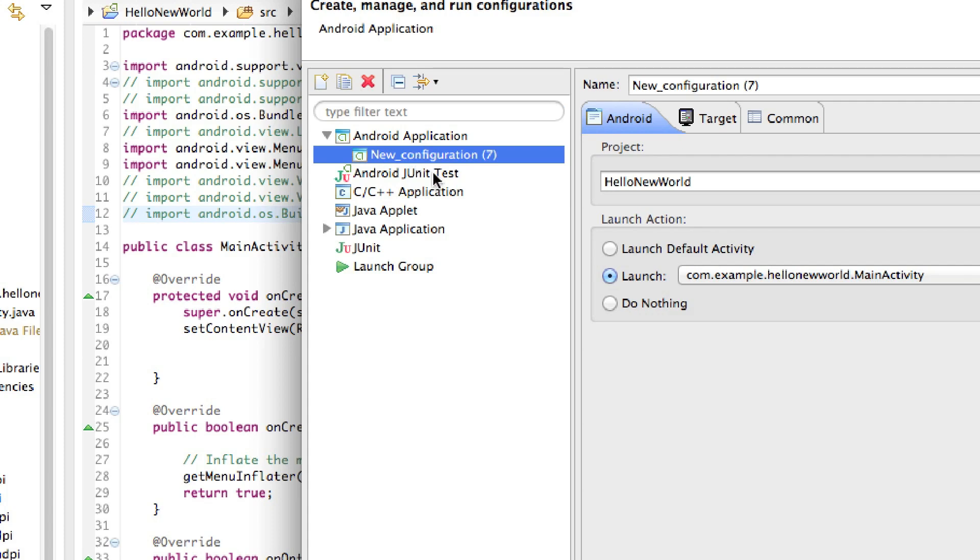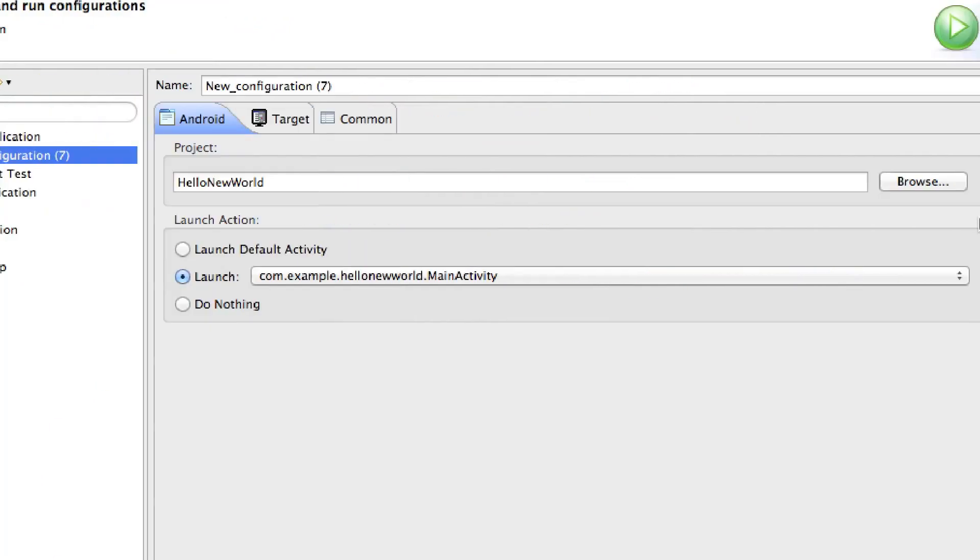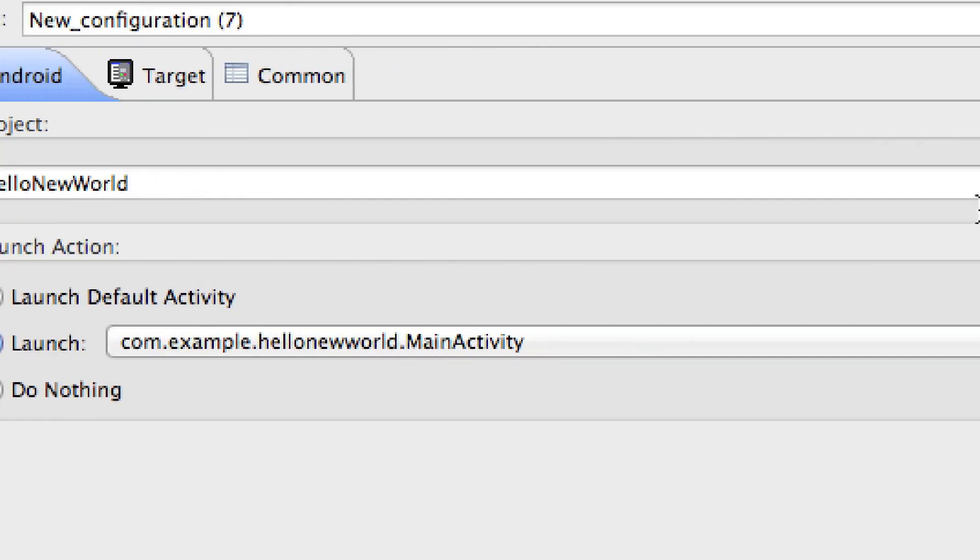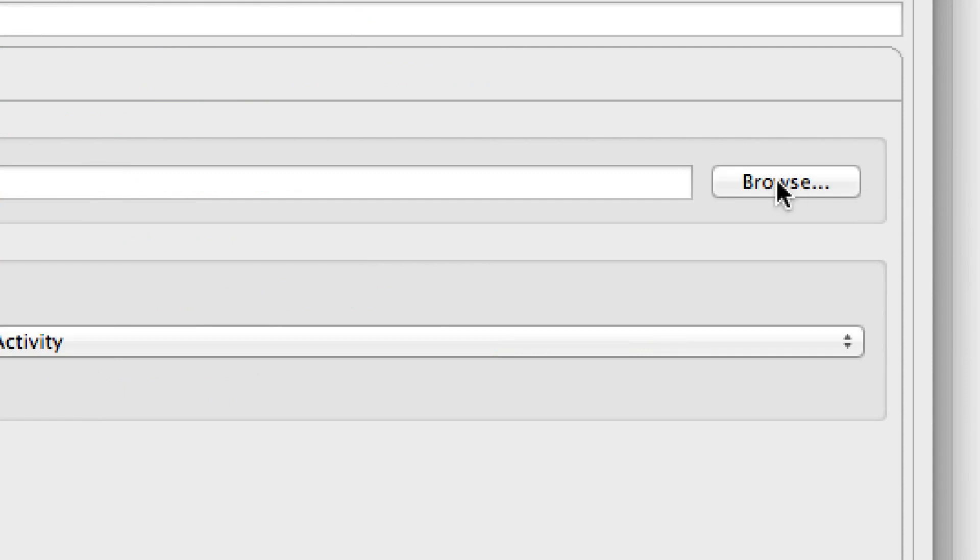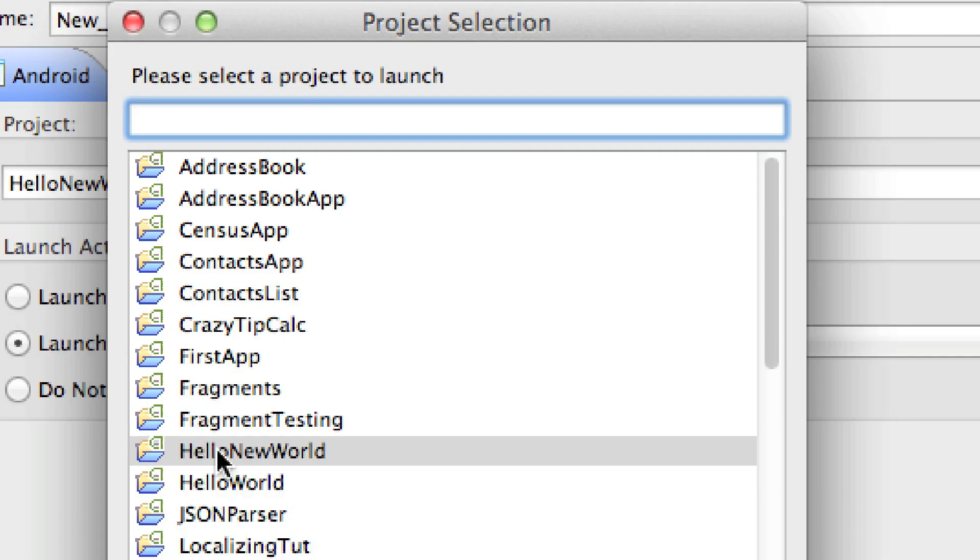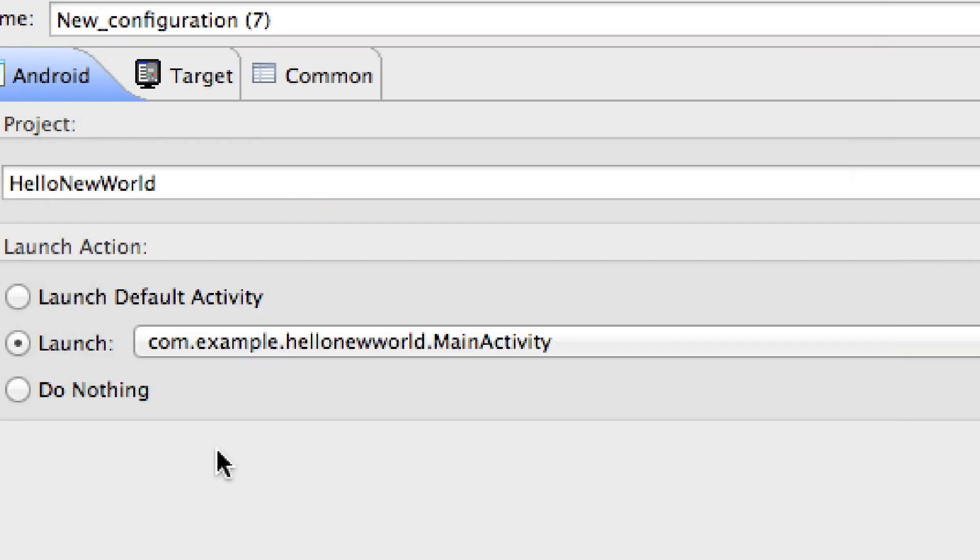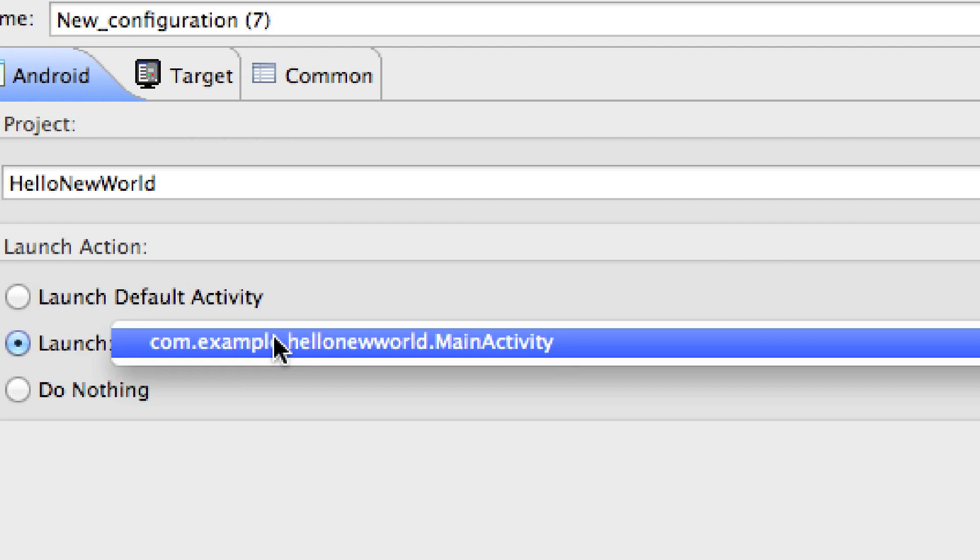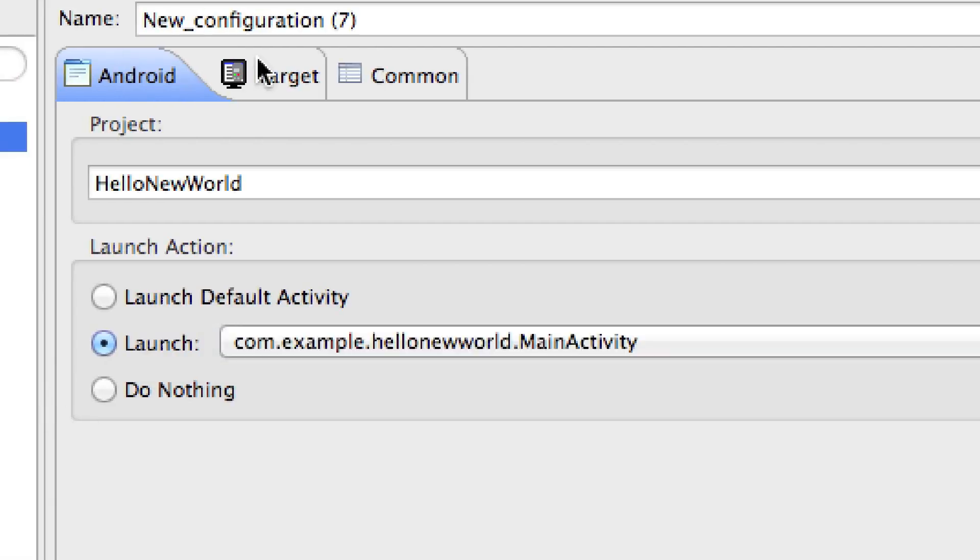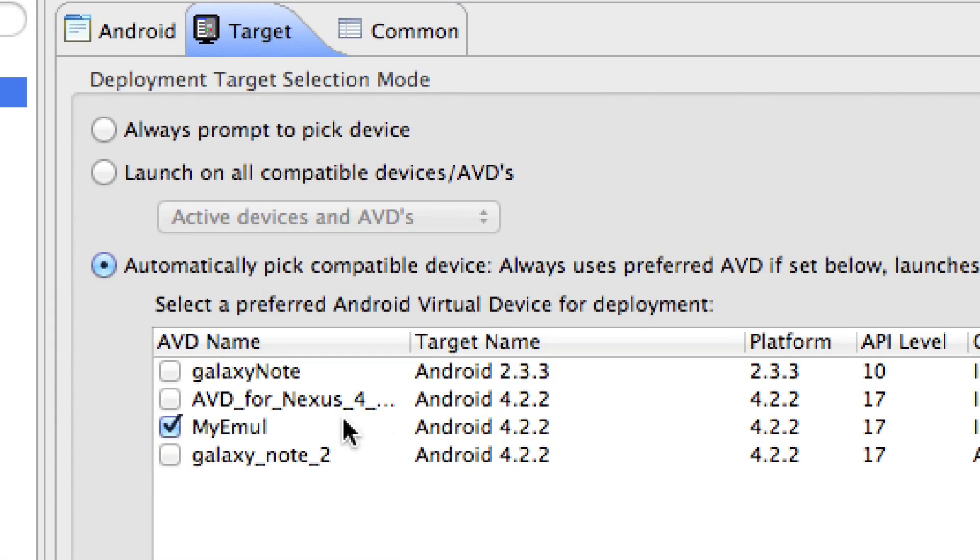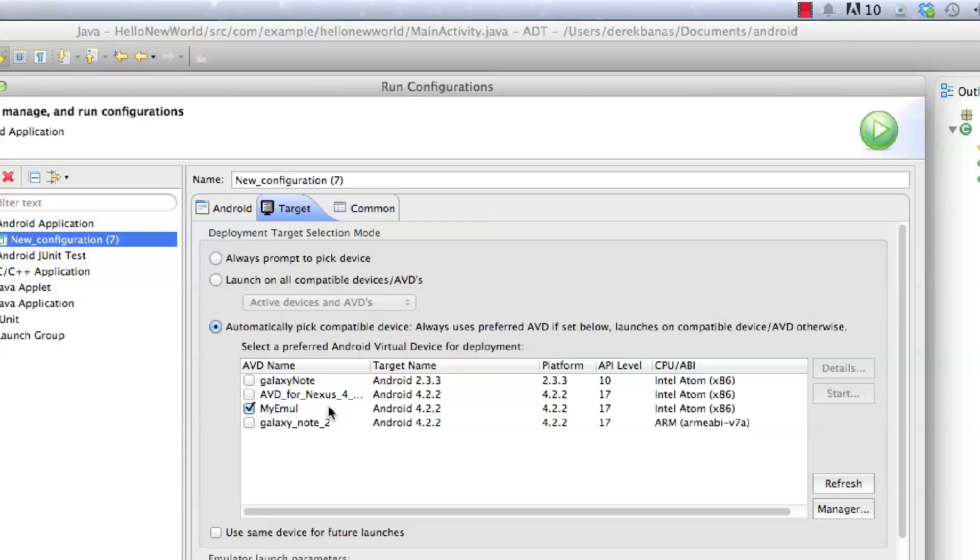Make sure New Configuration is selected. Make sure that Hello New World is selected here. If it isn't, come over here and click on Browse, and find Hello New World, and click on that. Then you're going to click on this guy right here, select it, and then we're going to click on Target. The emulator I'm using is the same emulator that I talked about in part 26 of this tutorial.